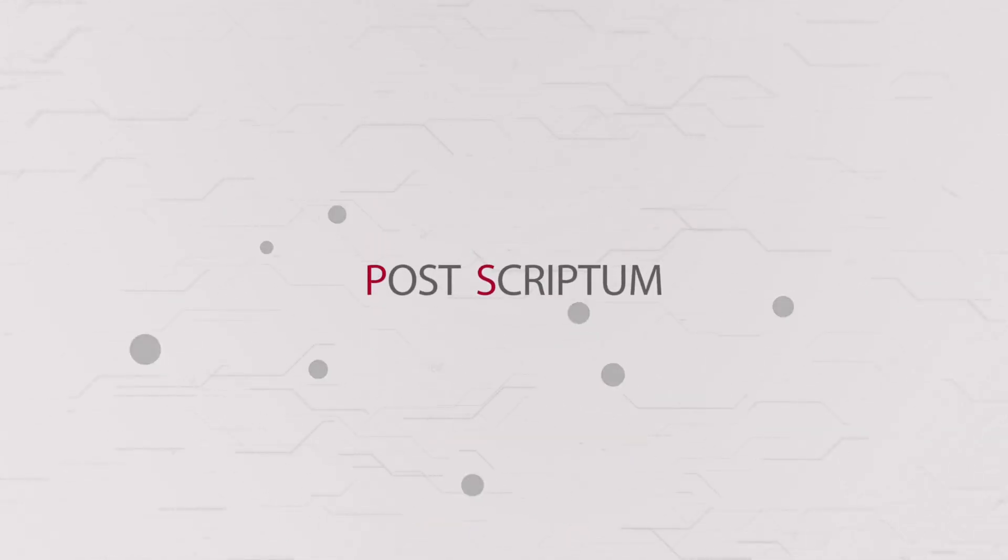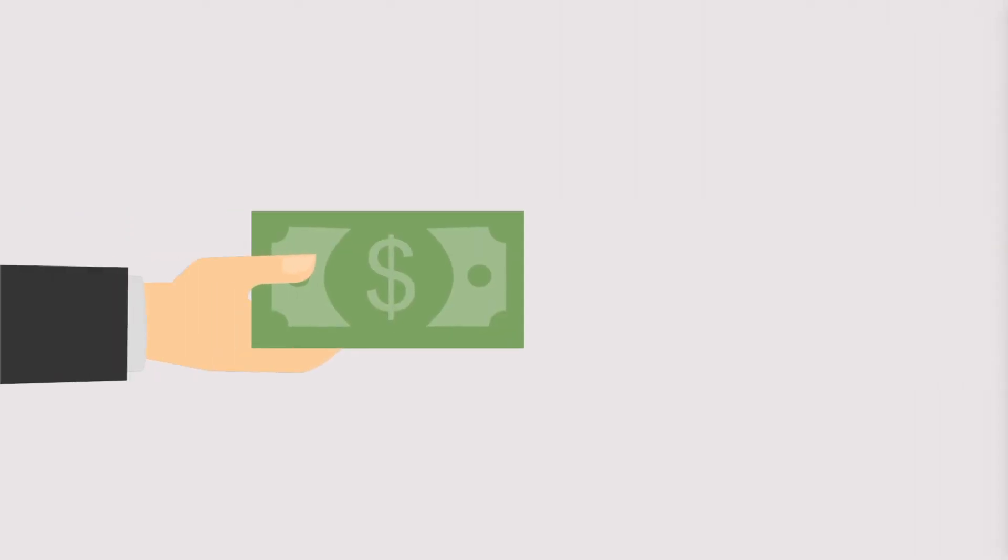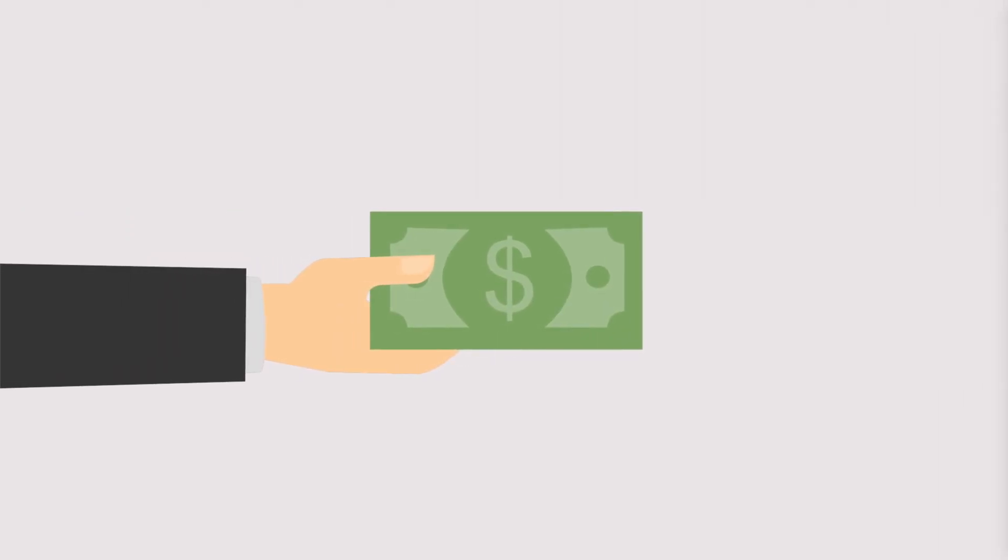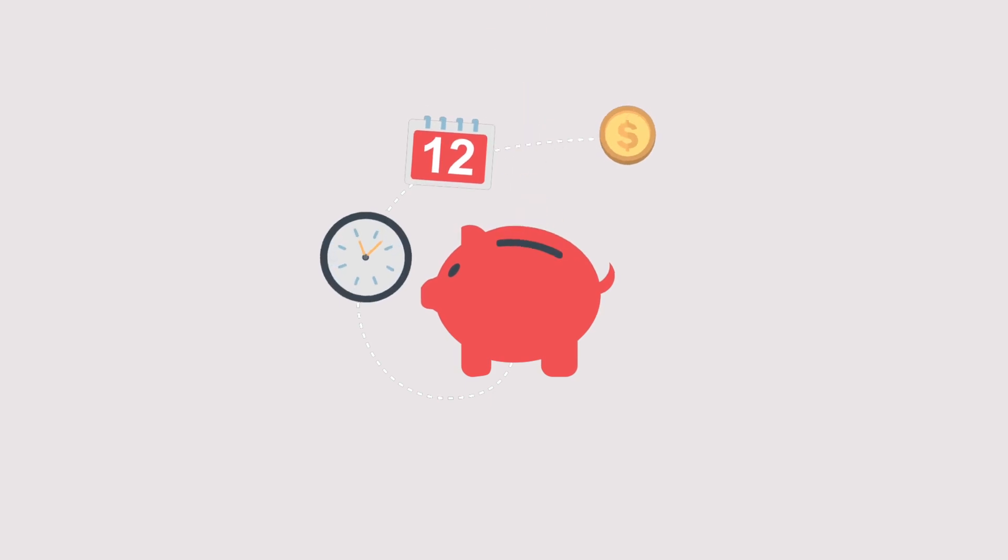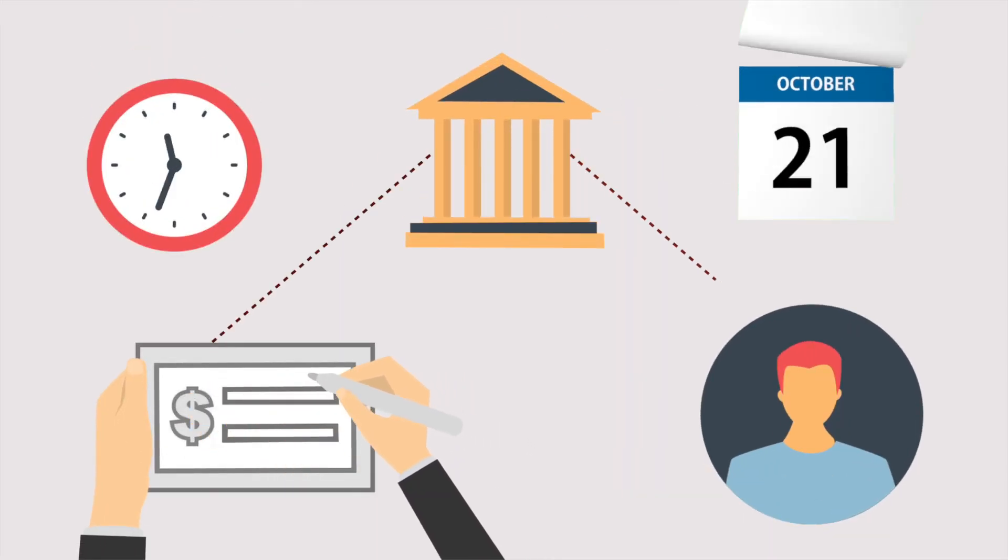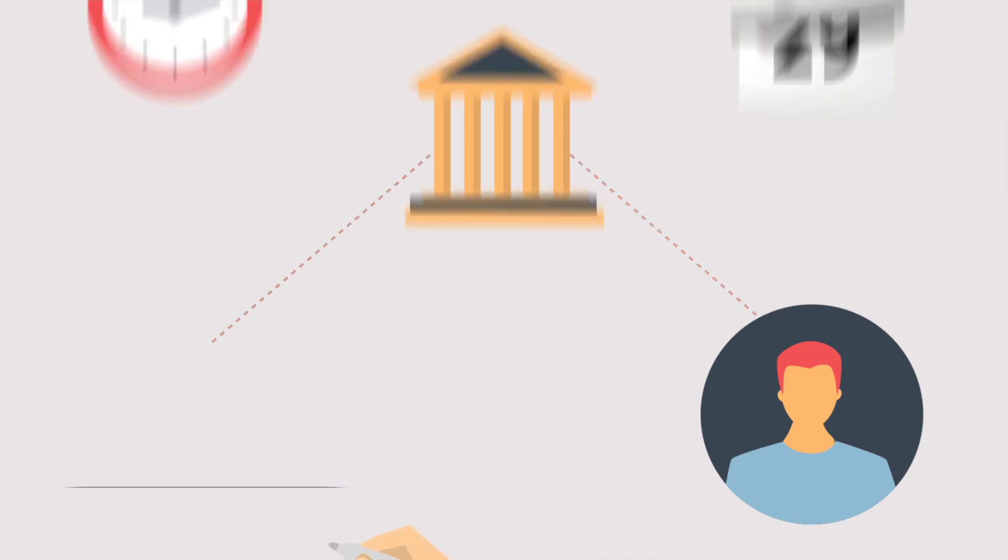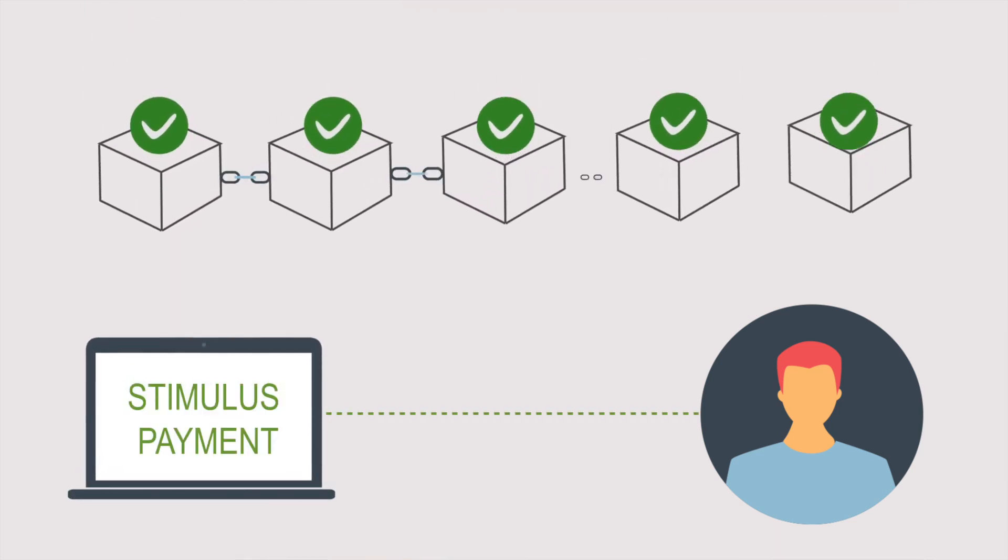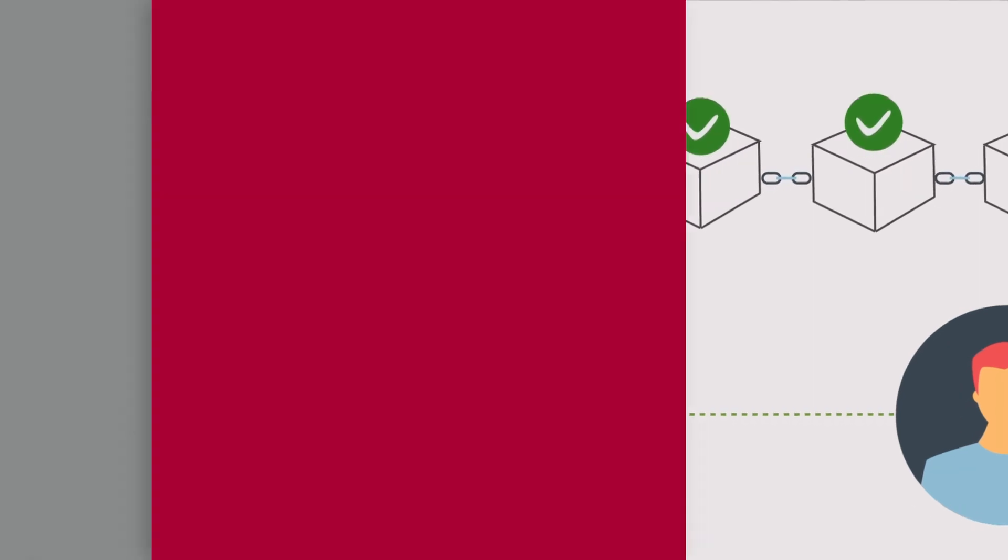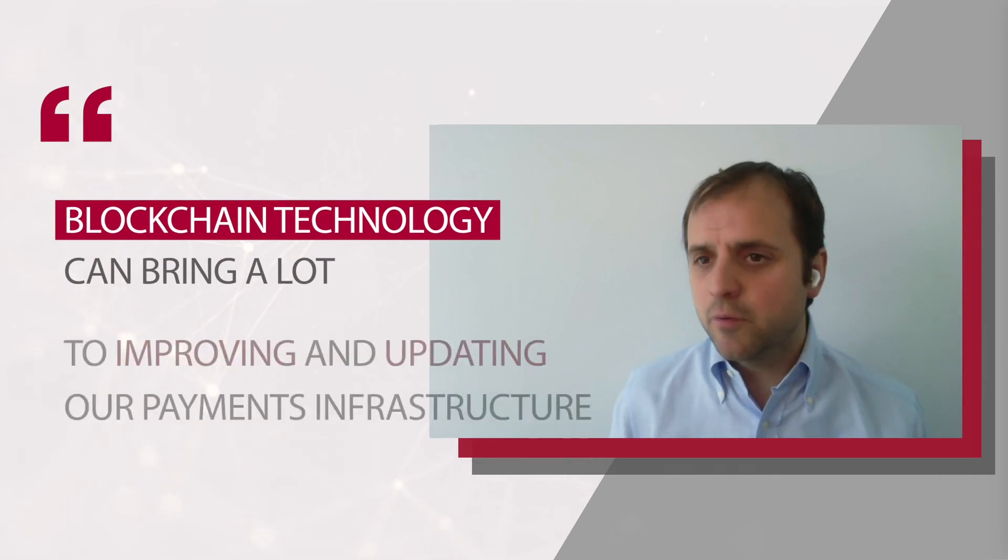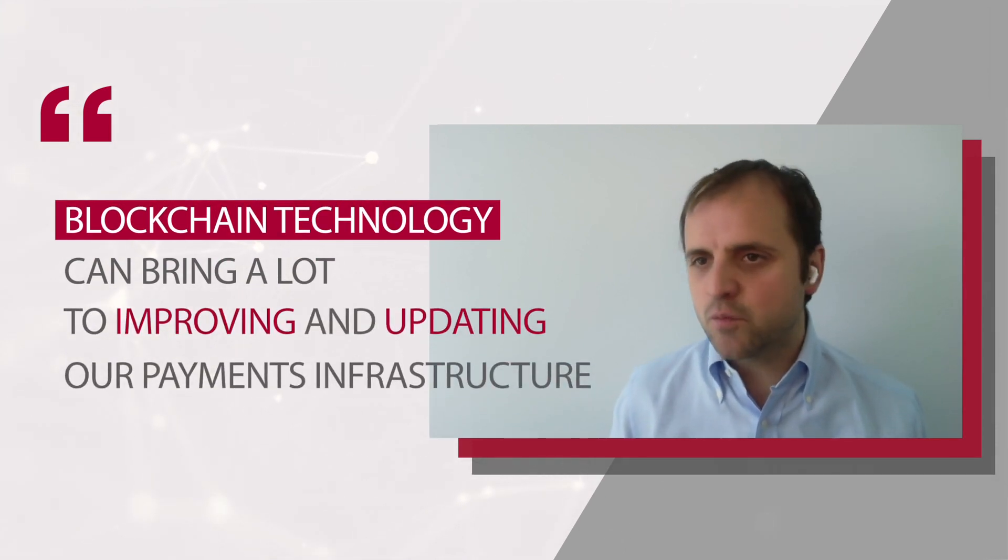I think an interesting aspect is that the crisis has also surfaced some of the frictions that we see in the current system. When you think about getting cash in the hands of citizens, when you're trying to deploy an effective stimulus plan, sometimes we still rely on legacy infrastructure and things like checks. So it's clear that blockchain technology can bring a lot to improving and updating our payment infrastructure, reducing fragmentation in payment systems. And that's just one example.